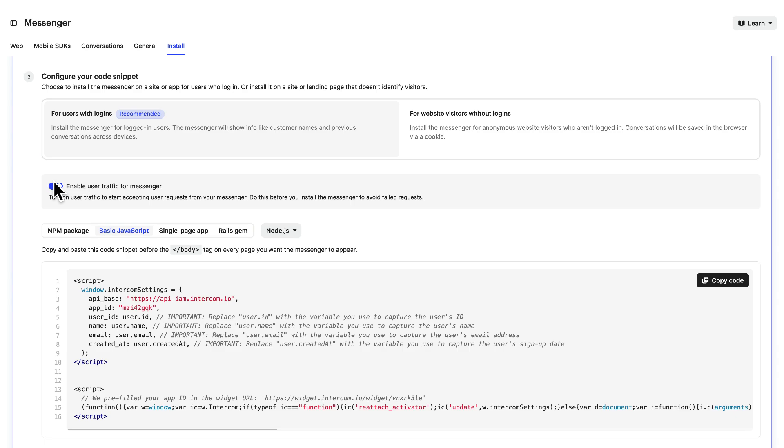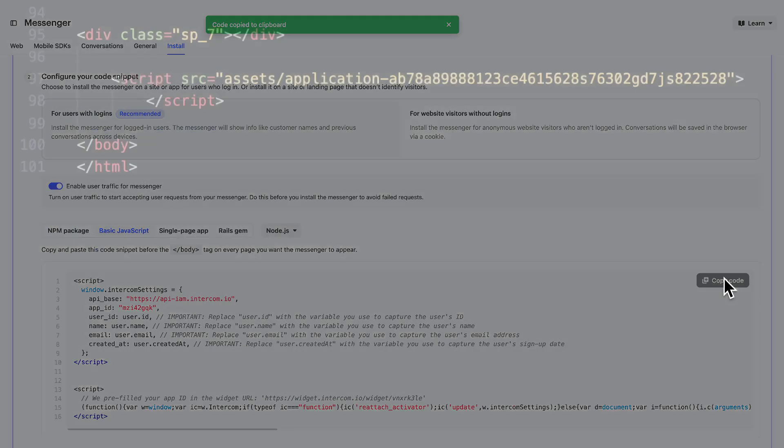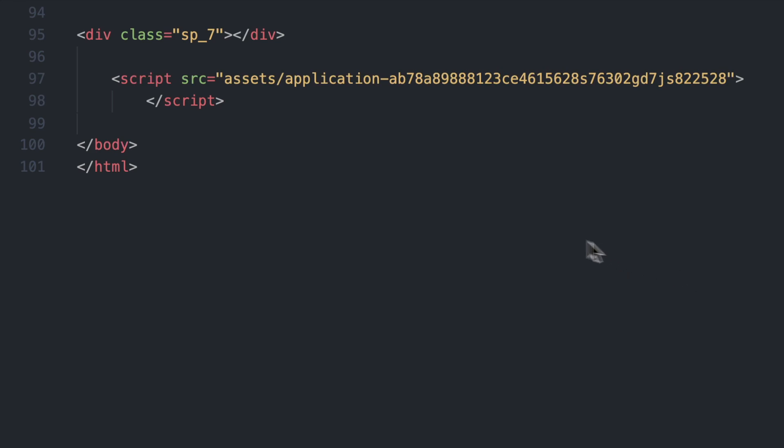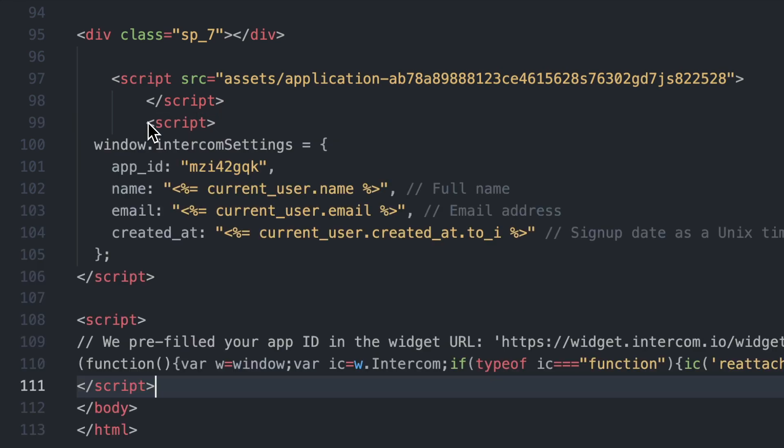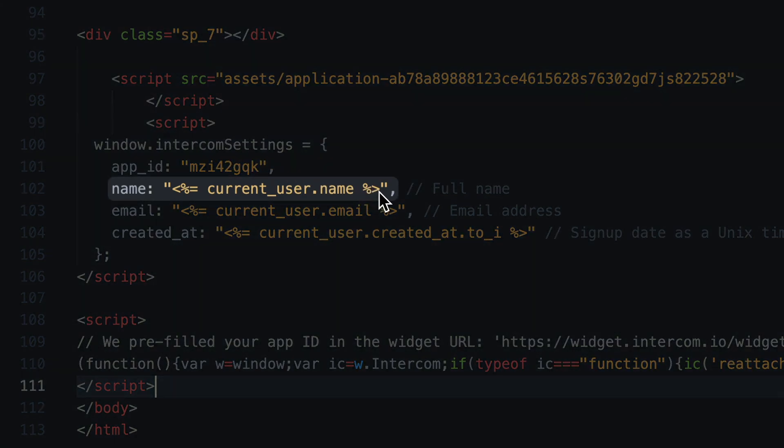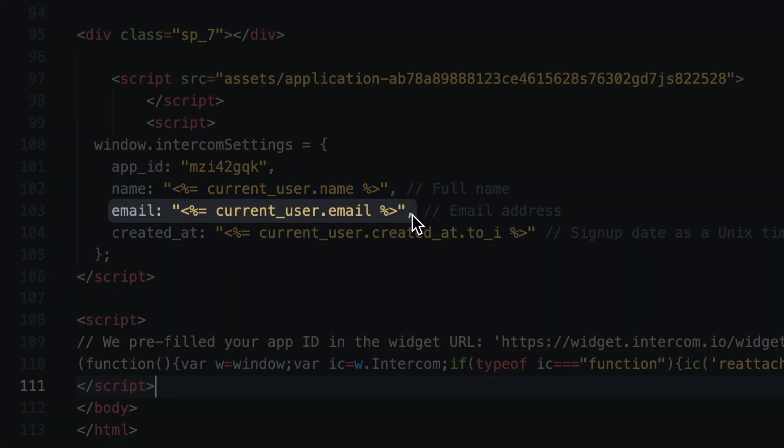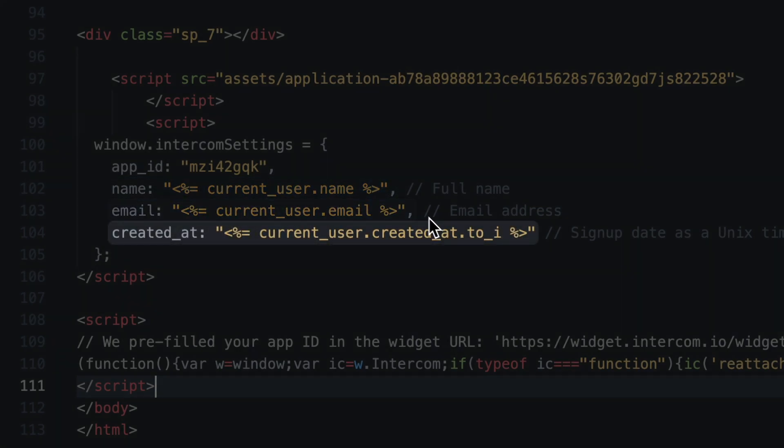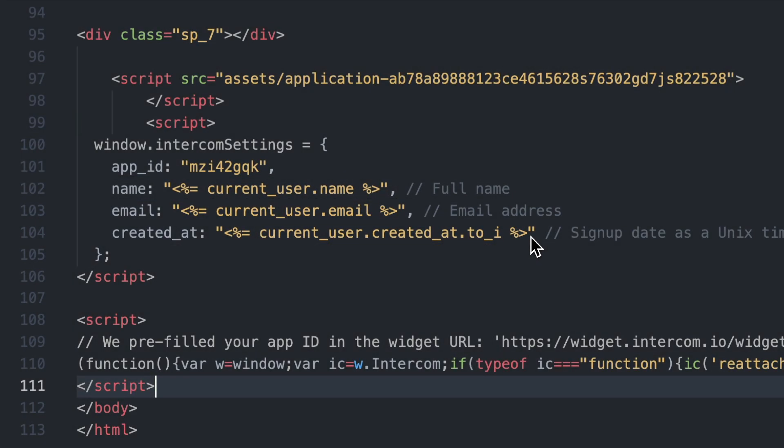Then copy the code and in your code base paste it before the closing body tag on every page where you want the messenger to appear for logged in users. But this time you need to edit the code with the variables you use to capture the user's name, email, and sign up date so that these attributes are sent to Intercom.